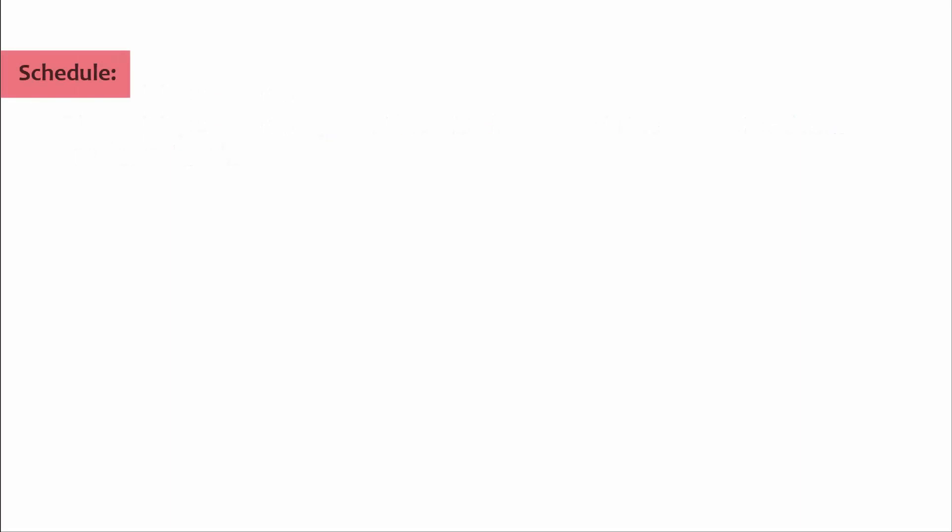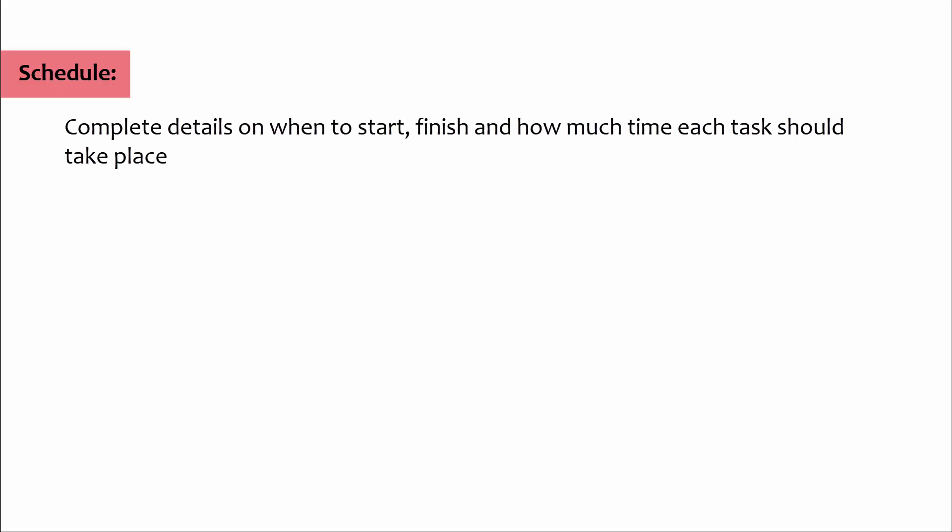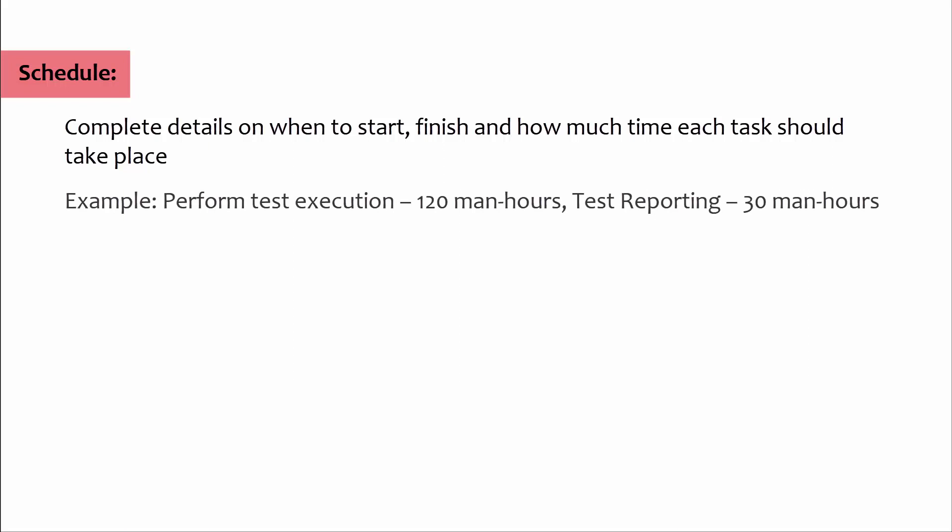Schedule: Complete details on when to start, finish, and how much time each task should take place. Example: perform test execution 120 man-hours, test reporting 30 man-hours.